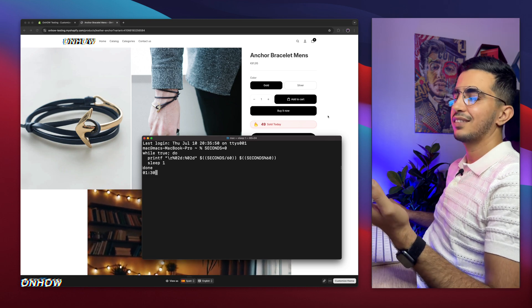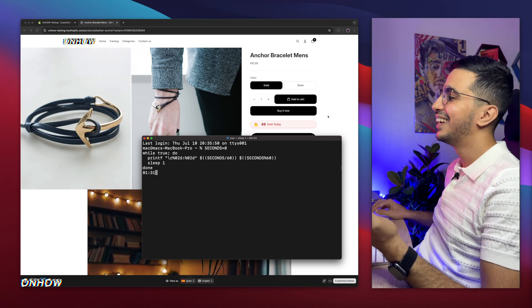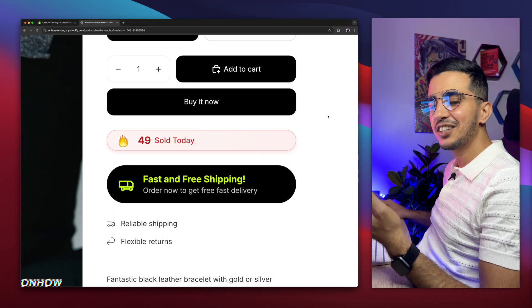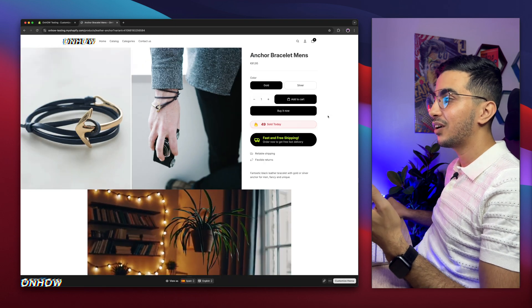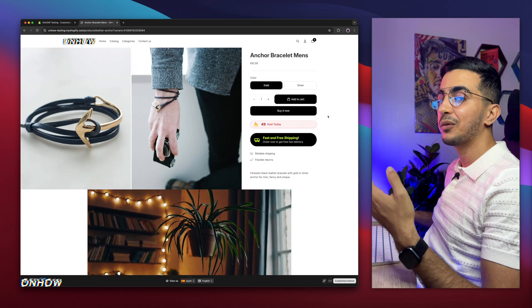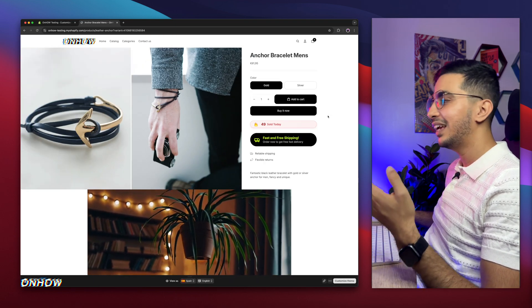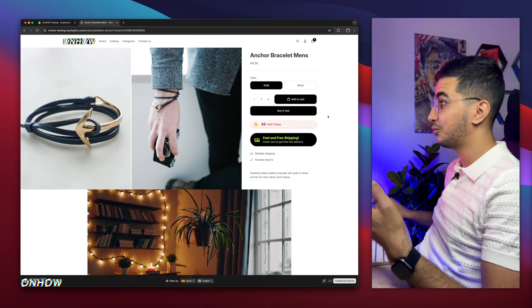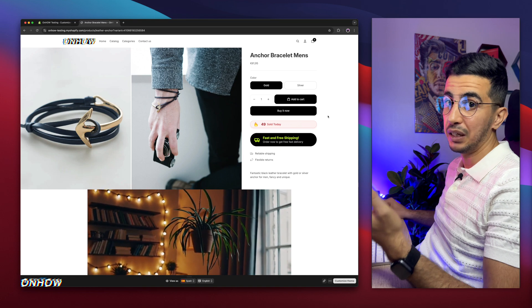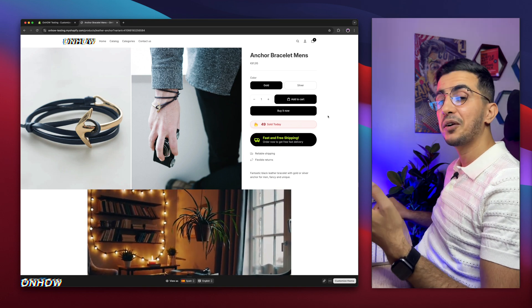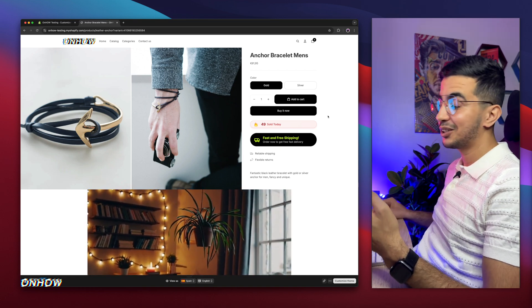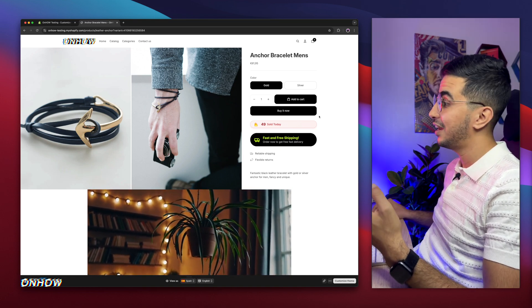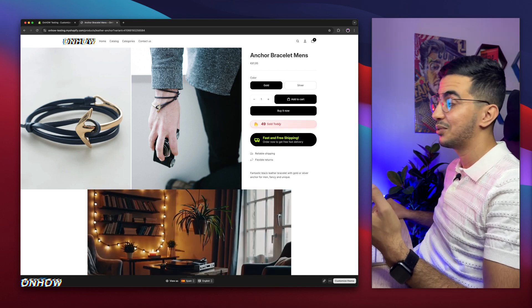I guess after one minute now, it will add another one, which will be 49 sold. Let's just see that. Here it is. As you can see, it added one. So each minute it will add one. And even if I reload the page, it will show 49 where it should be. And this is very cool and clever trick.